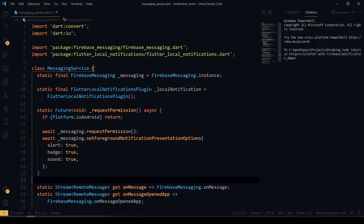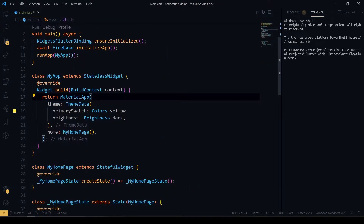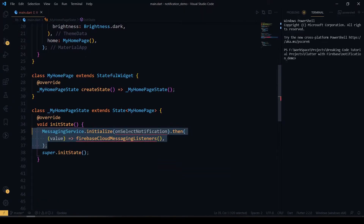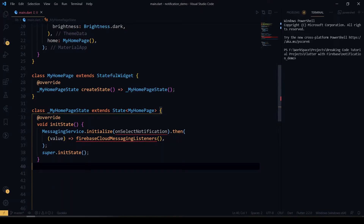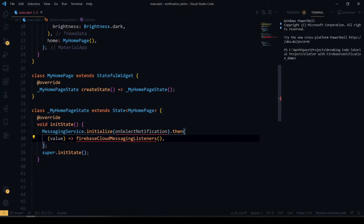Now we'll see how to use this in our screen. Inside the main function, make sure you have initialized Firebase. In the MyHomePage widget, I called our MessagingService class inside initState and called the initialize function. Once initialize completes, we listen to our Firebase Cloud Messaging.